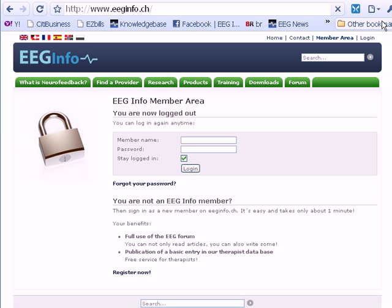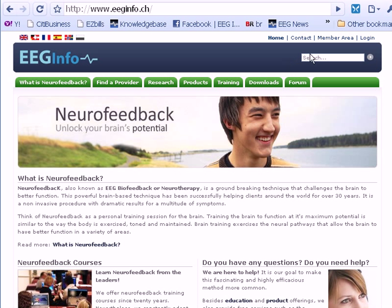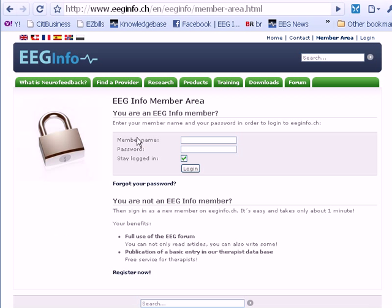EEGInfo.ch is our partner website, and there you'll see a login link in the upper right-hand corner. Click on that and it will take you to the area where you can type in your username and password, which you will also receive from us when you order the online protocol guide.